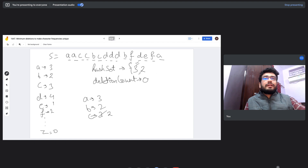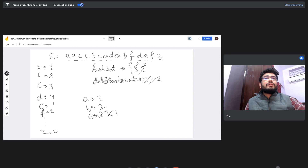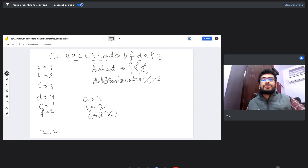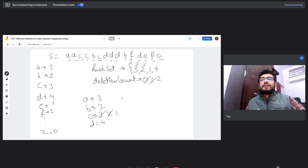For c, we reduce its frequency by one to two and increment deletion count to one. But two is also already in the hash set, so we reduce again to one and increment deletion count to two. One is not in the hash set, so we add one and stop — c ends up with one occurrence after two deletions. Moving to d with frequency 4: four is not in the hash set, so we add it and deletion count stays at two.